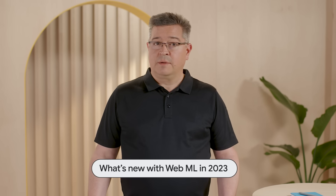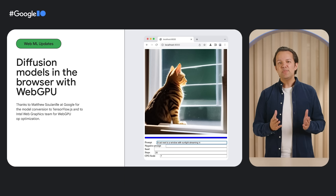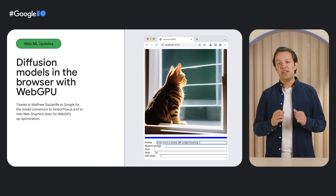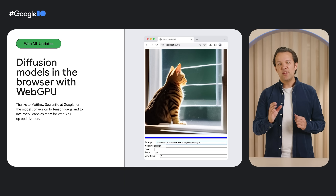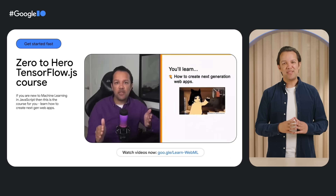Running machine learning tasks in a web browser with JavaScript might seem a little ambitious, but there are hundreds of thousands of developers and researchers doing exactly that every week with WebML technology. Jason Mayes provided a roundup of advancements in WebML, including WebGPU support, a new Zero to Hero training course, and a whole lot more.